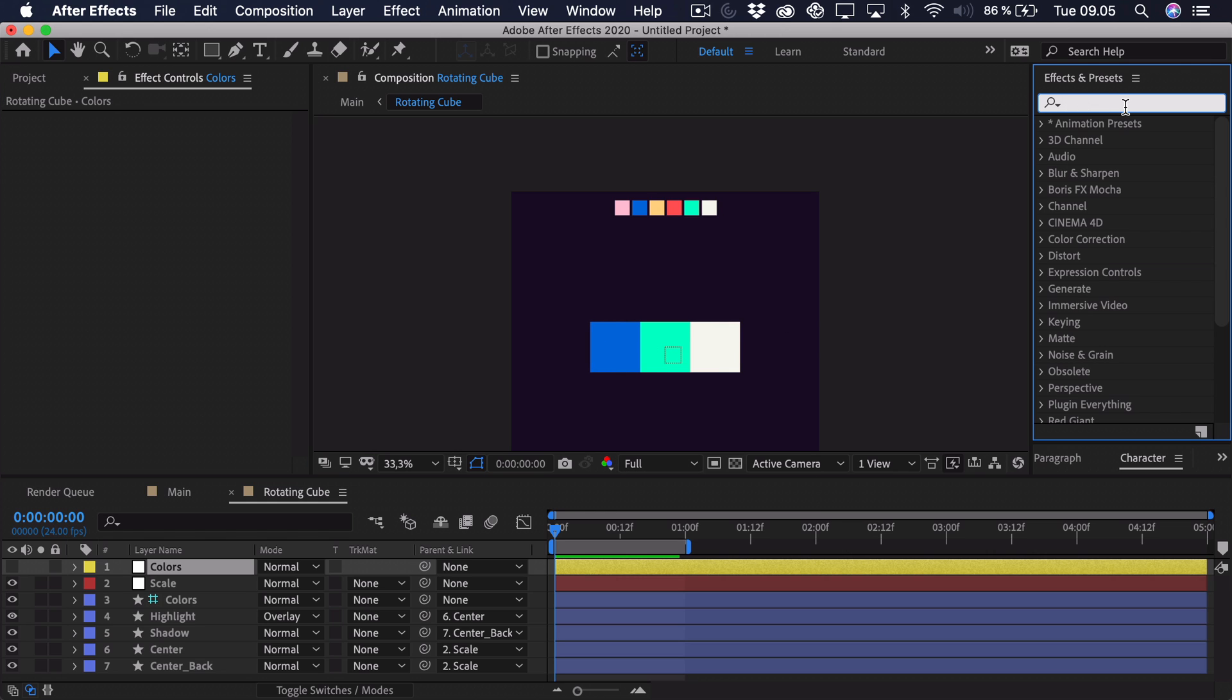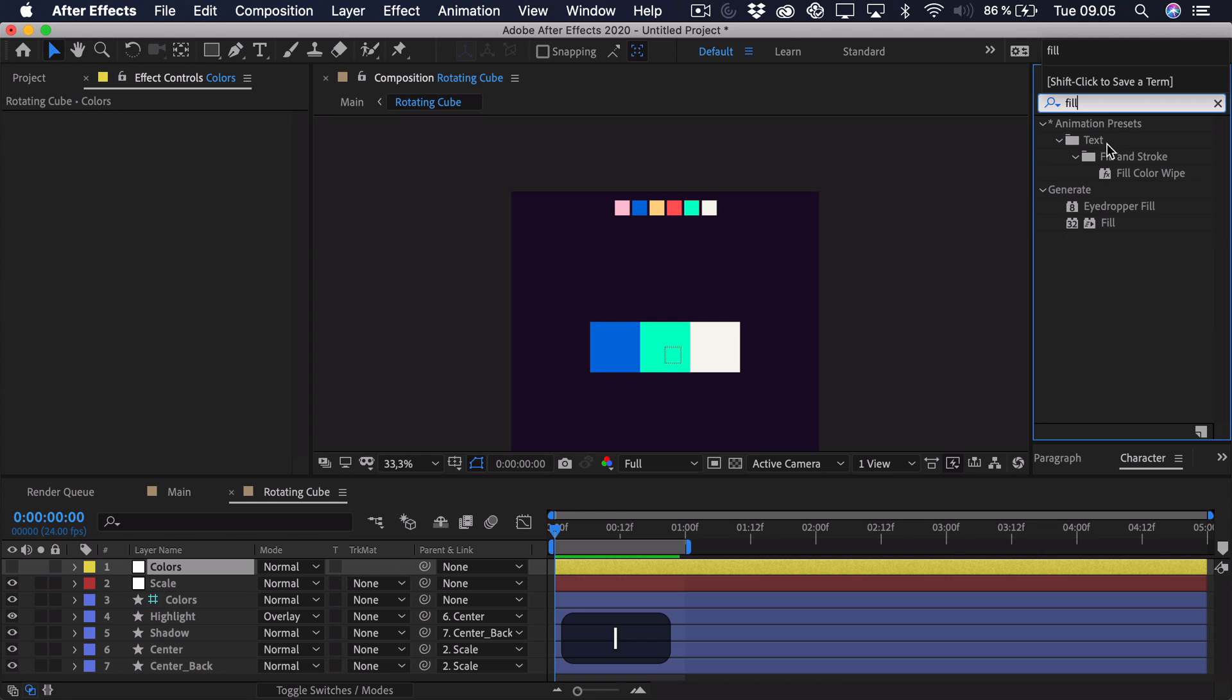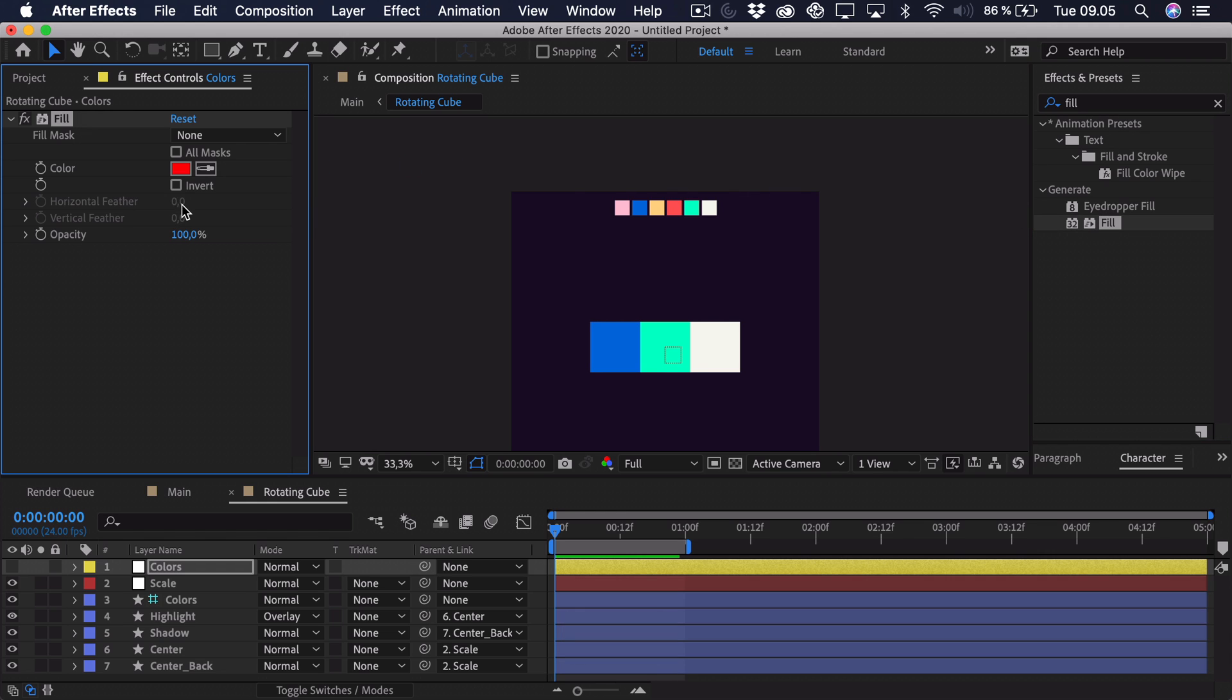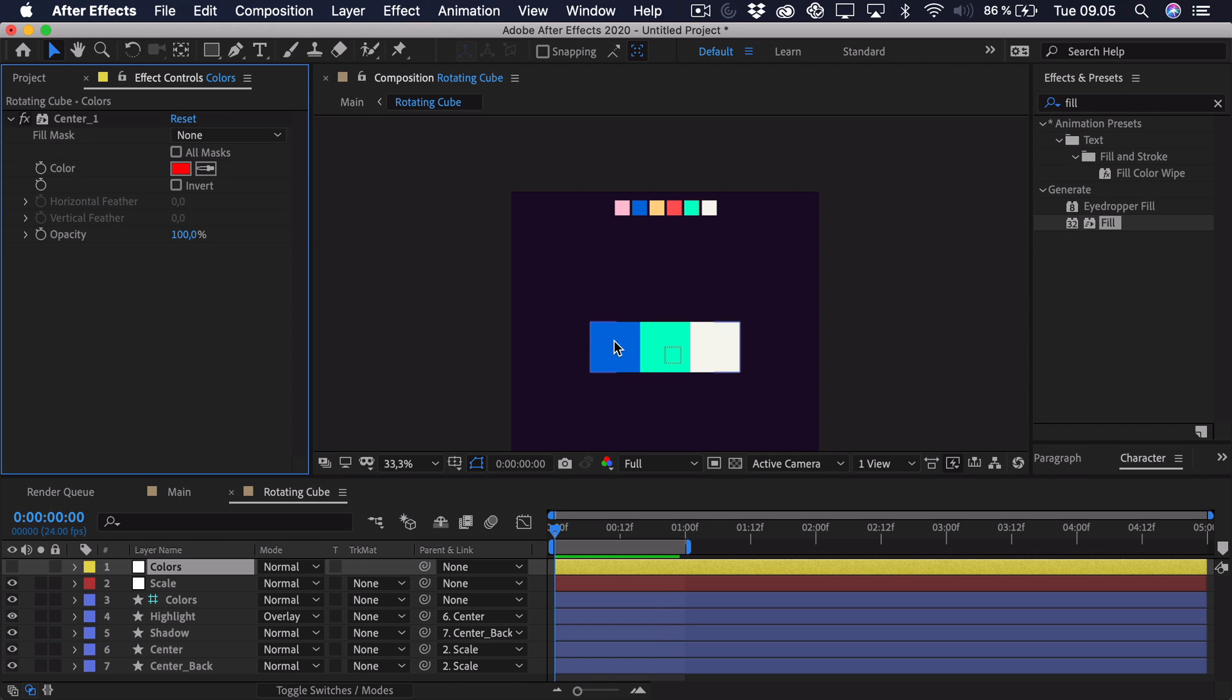So we'll go to effects and presets and we'll search for fill. Drag that onto the layer. And then we can call this the center and underscore one because that's the first color. And we're counting these from left to right, because that's also what you do when you're reading. You read from left to right.